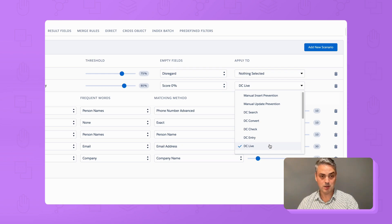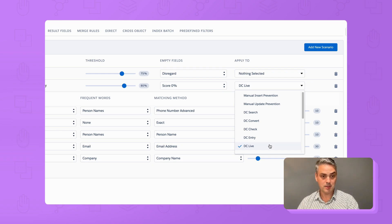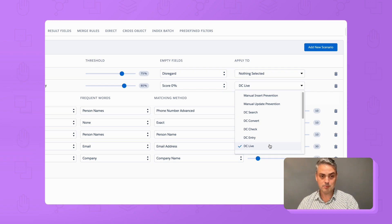If you want to learn more about the duplicate detection scenarios, and how to configure them, please see one of our other videos. Repeat this process for any other objects you wish to use DC Live with.